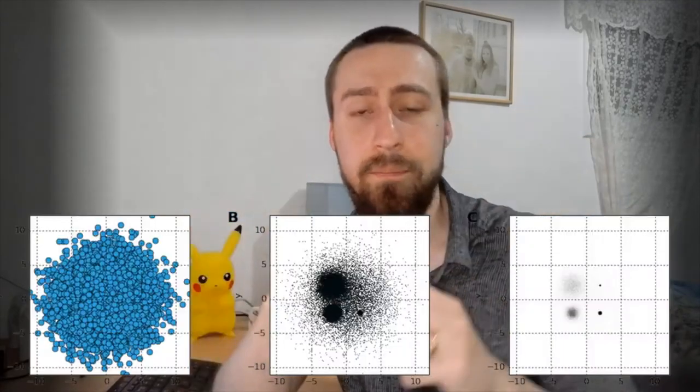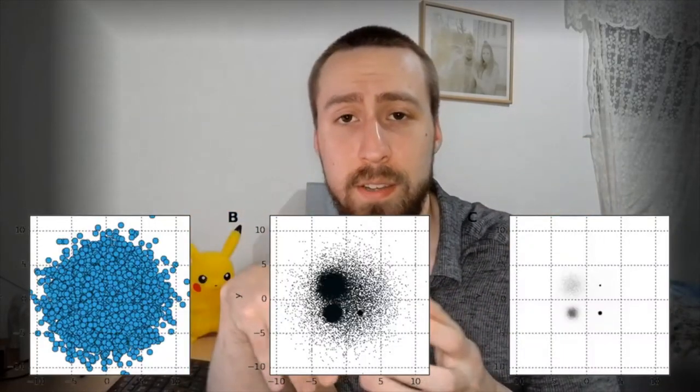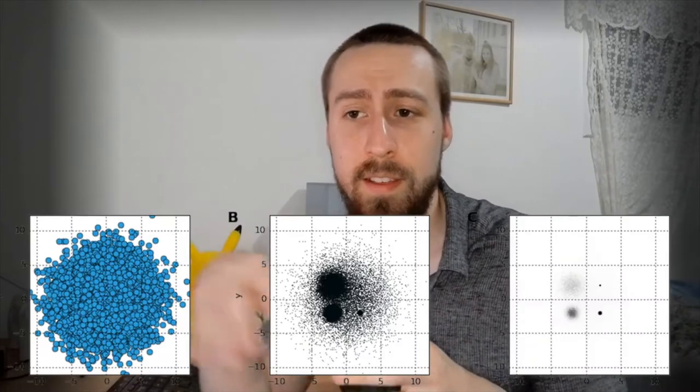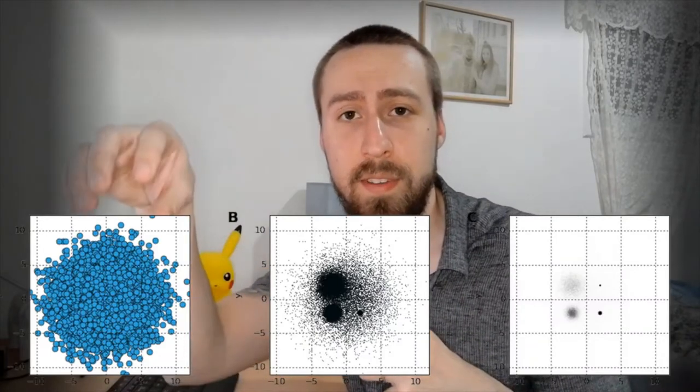Big data visualizations are not just a problem of quantity, but also quality. Even with unlimited computing power, it's very difficult to visualize millions of data points meaningfully. The first problem is over plotting, where data points occlude other structures in your data.